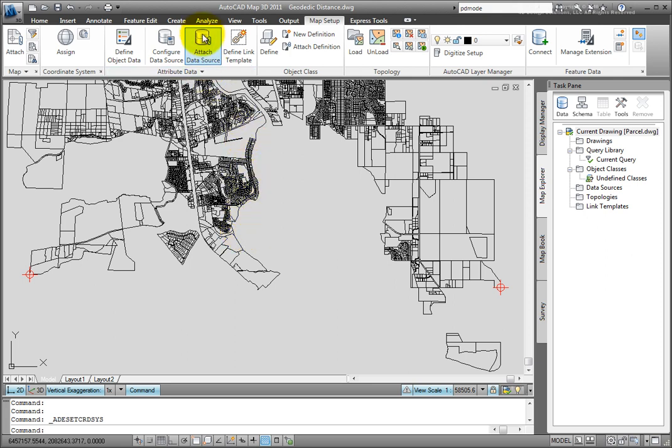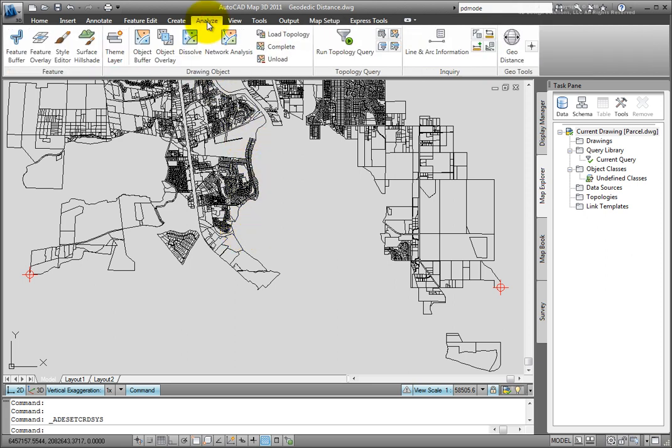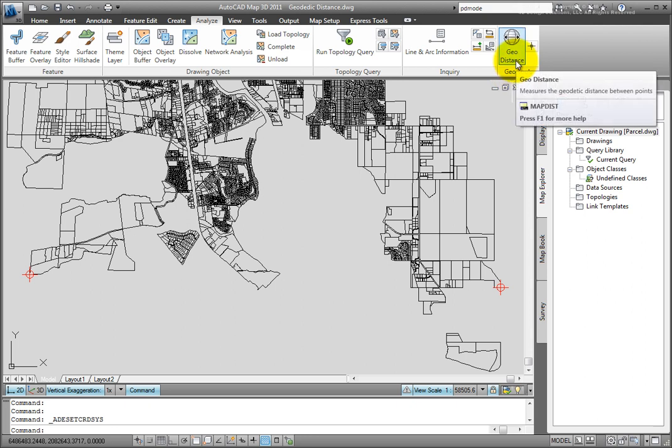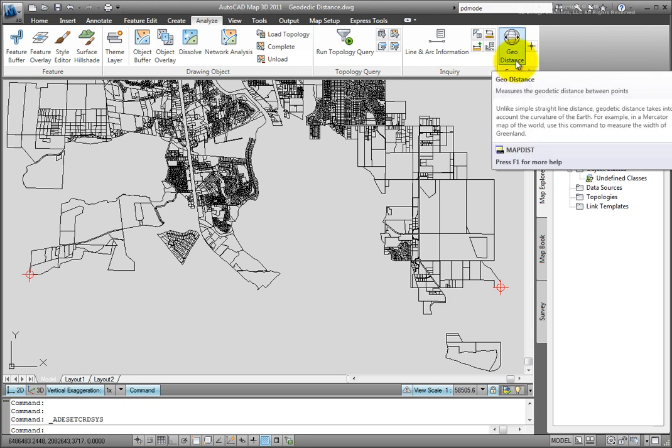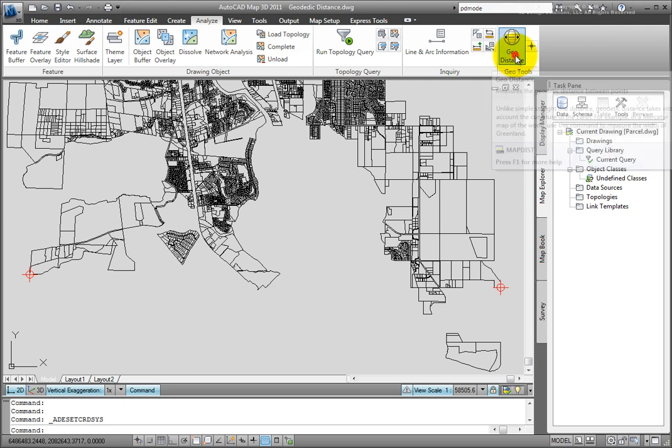And then we'll go to the Analyze tab. And on the GeoTools panel, we have geodetic distance. Pick that command.